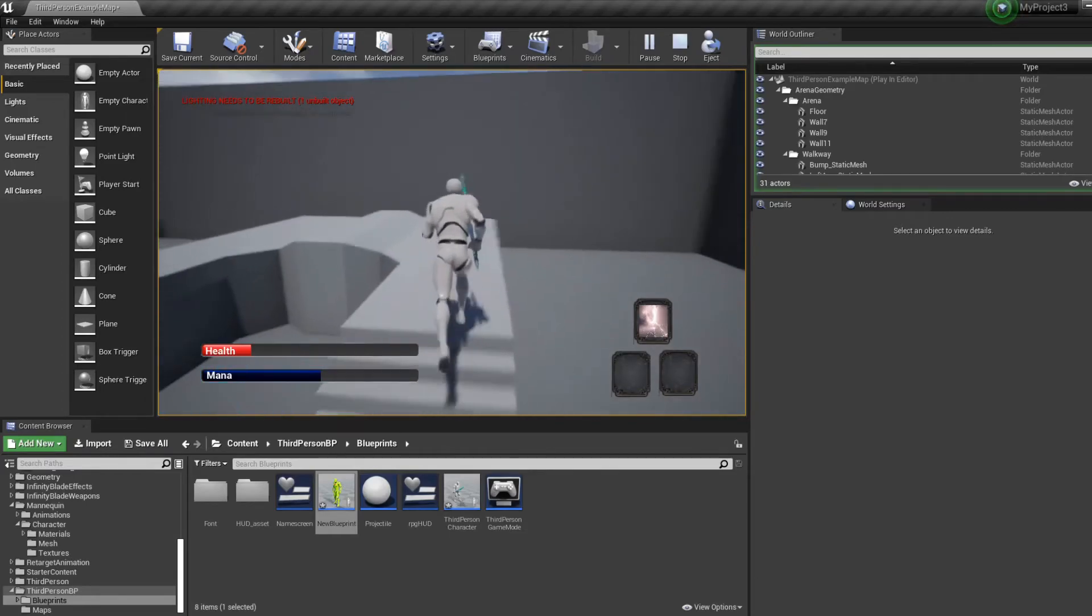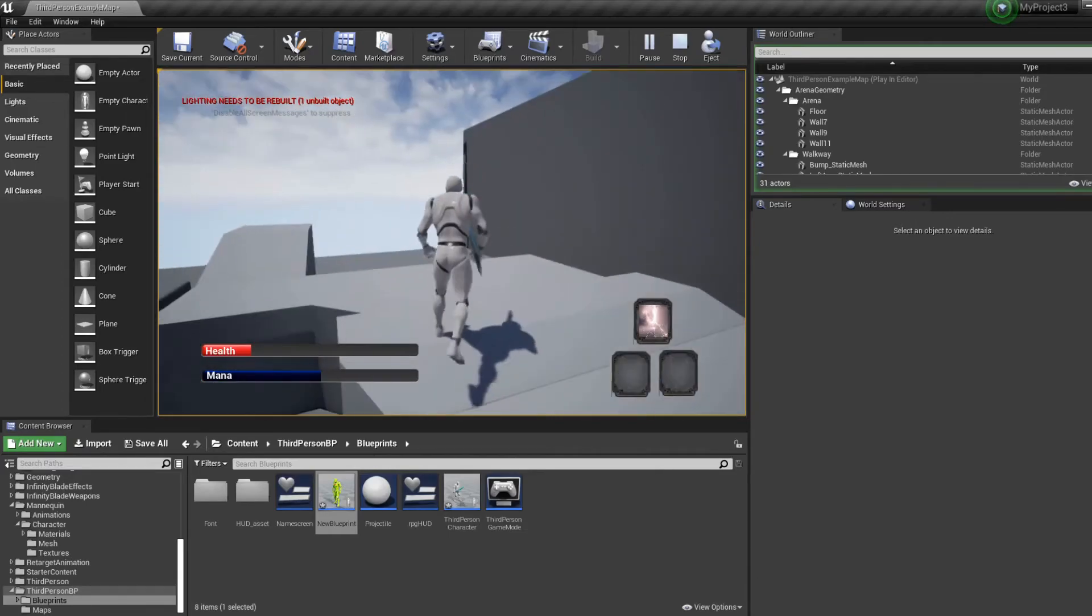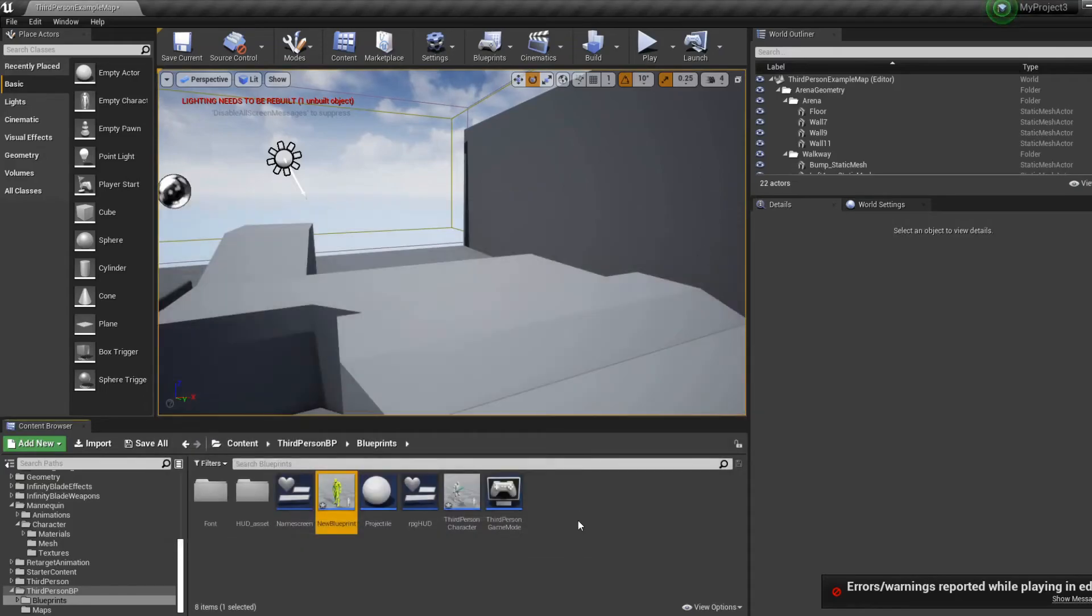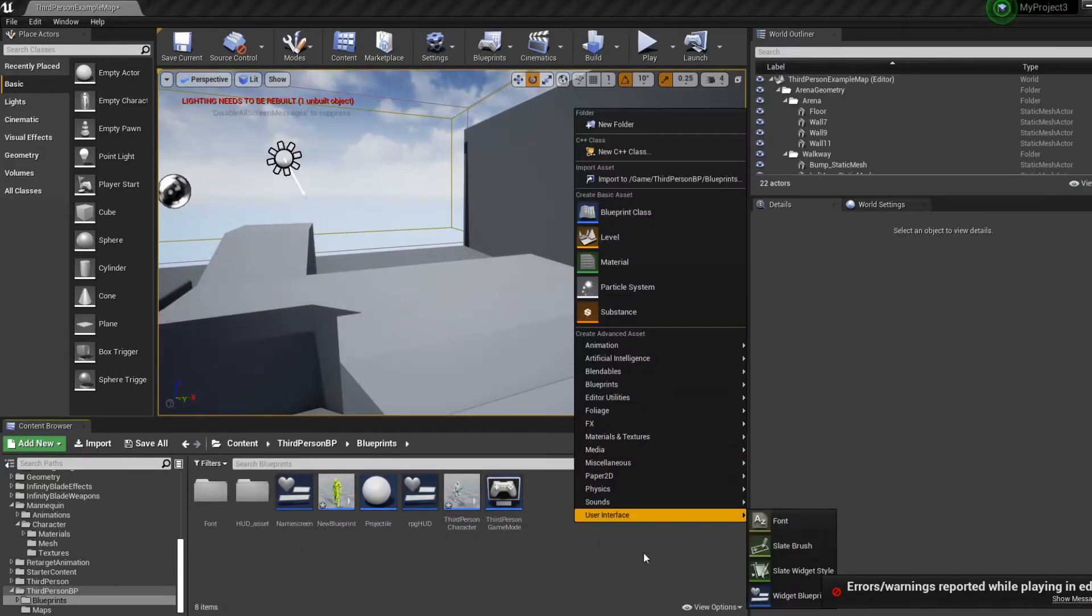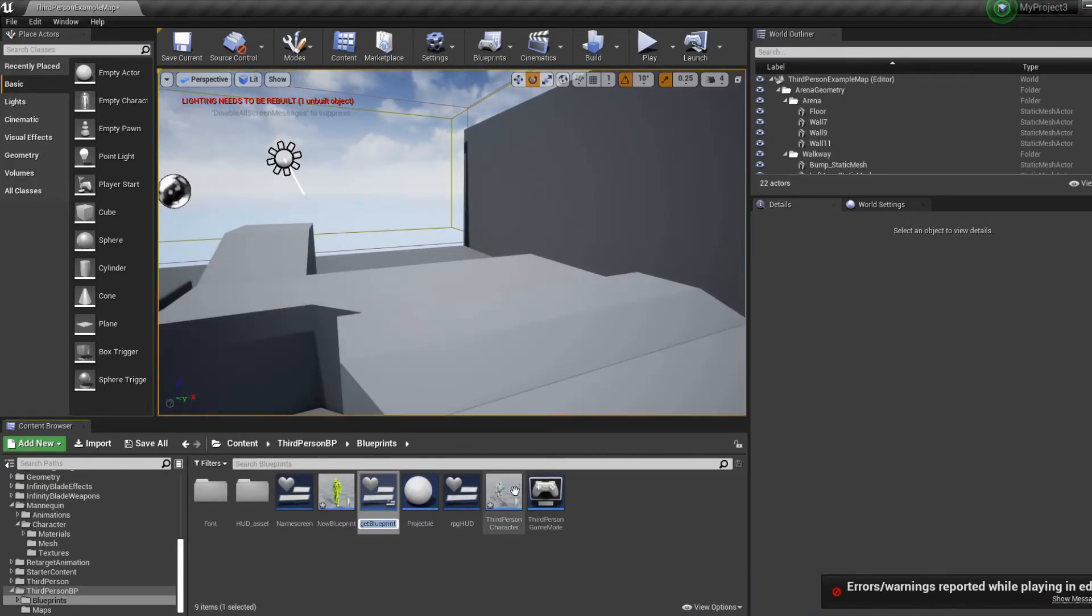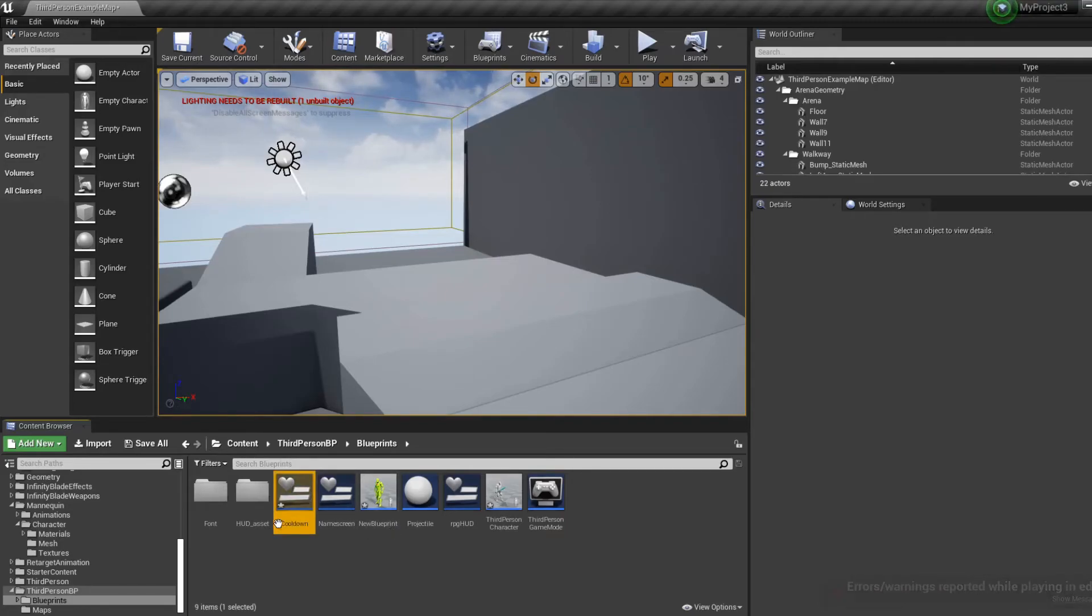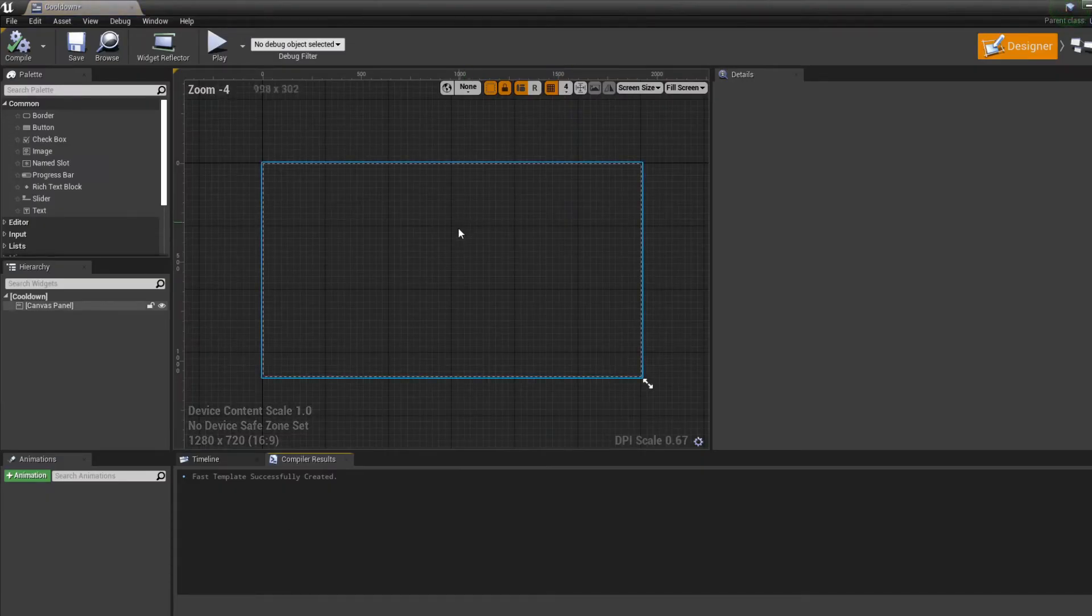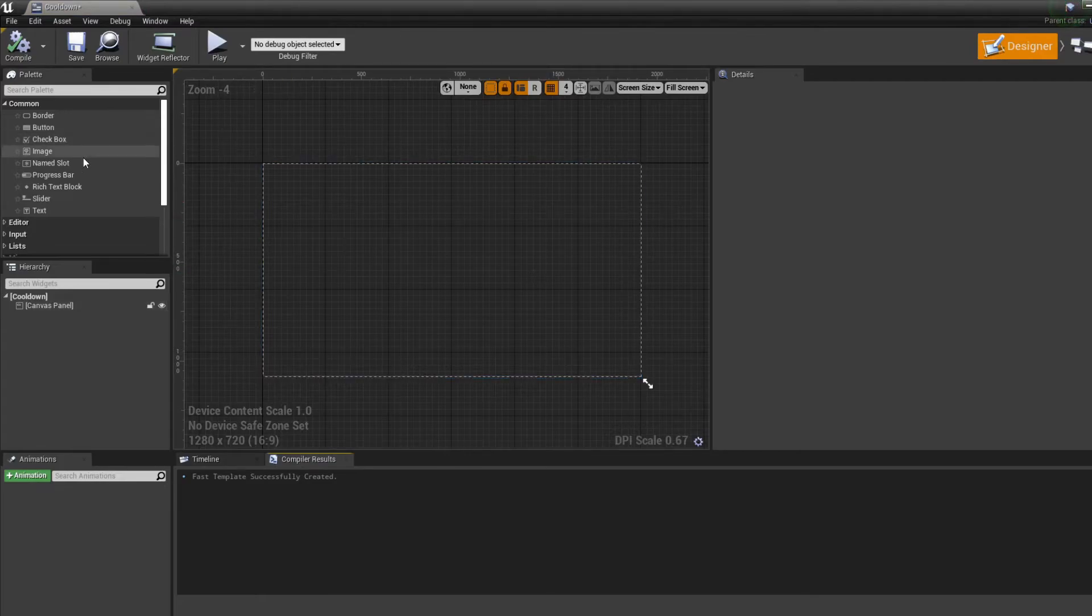Last thing we're gonna do, because it's an ability, we're gonna create another widget blueprint and just call it 'cooldown'. We're gonna show the player that there's a cooldown on his ability.